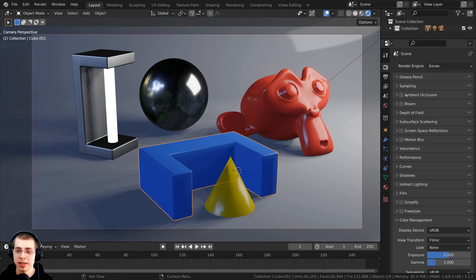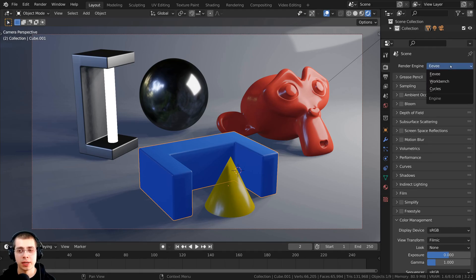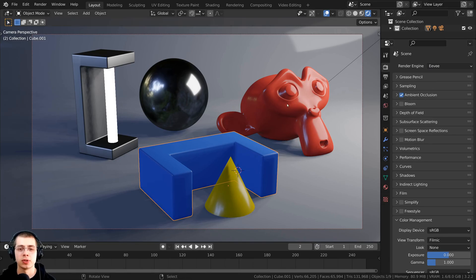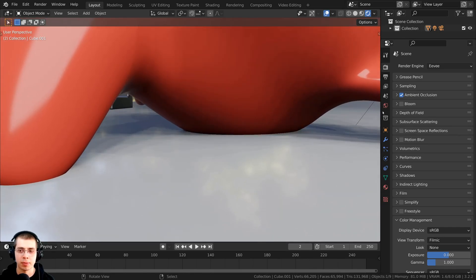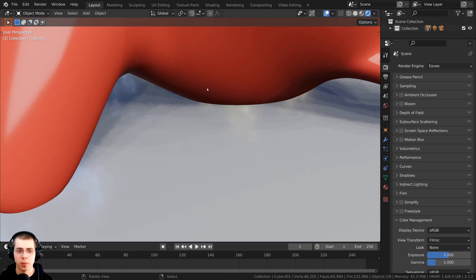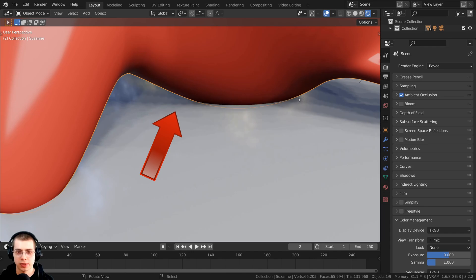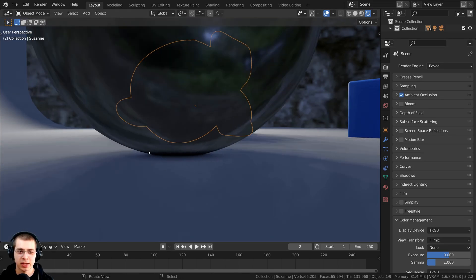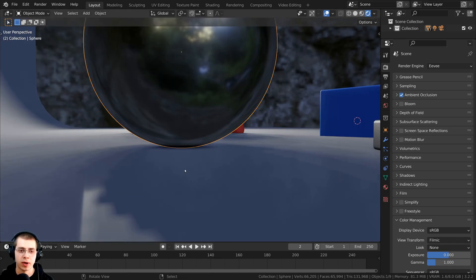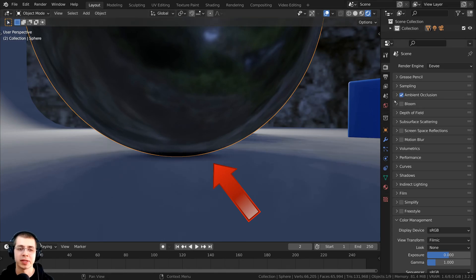The first setting I'm going to turn on is ambient occlusion. Head over to the render properties in Blender Eevee and checkmark ambient occlusion. Zooming in to the bottom of the monkey head — if I uncheck ambient occlusion, there isn't really any shadow where the monkey is touching the ground. But turning it on adds that little dark area. You can also see it underneath the sphere, where there's a dark area where the sphere and ground are touching. That already makes it look more realistic.